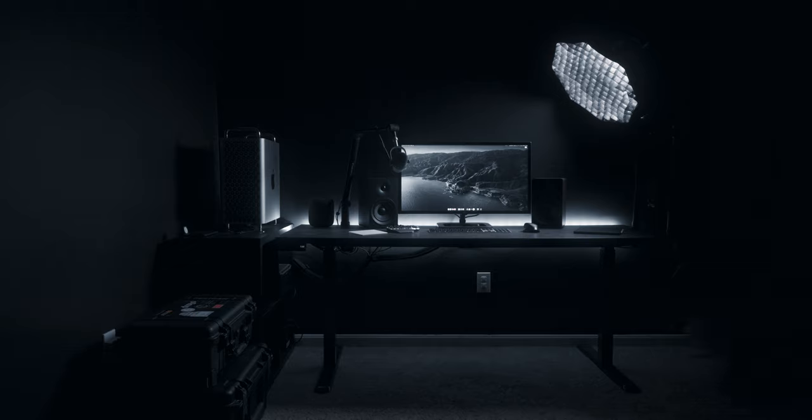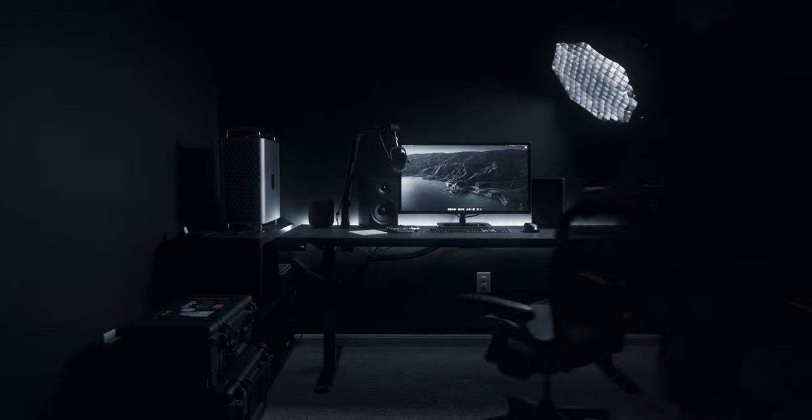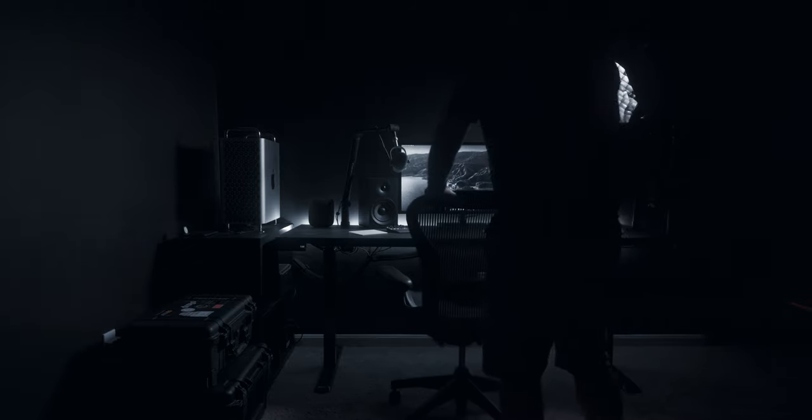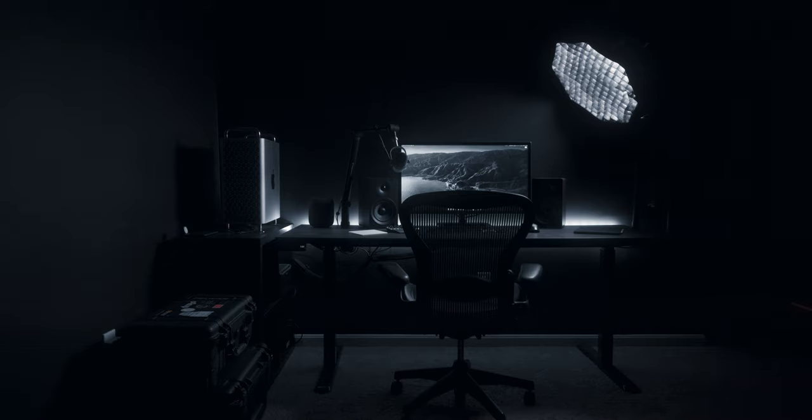Since becoming a parent and having to be nothing but efficient and productive in short amounts of time, this is my 2020 desk setup for video editing and everything else.